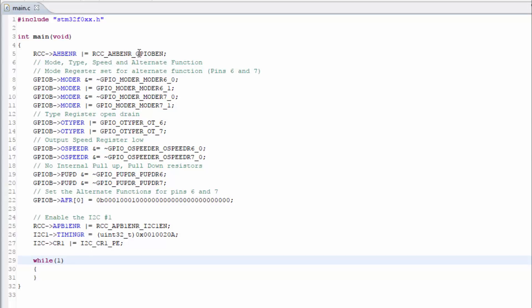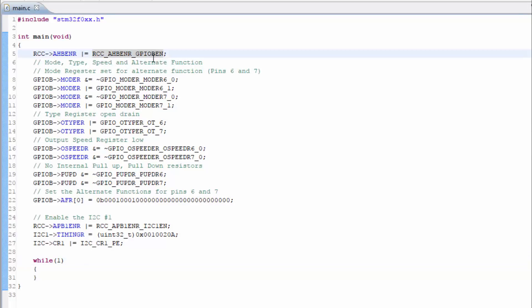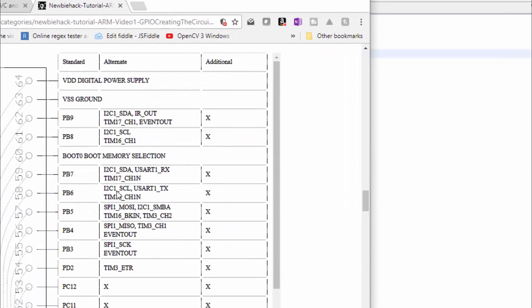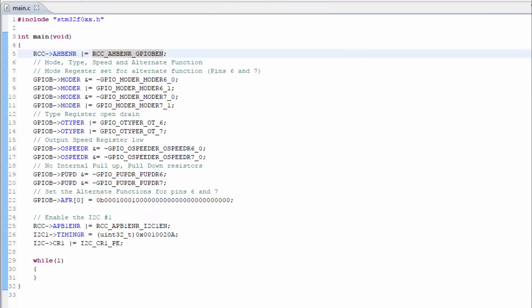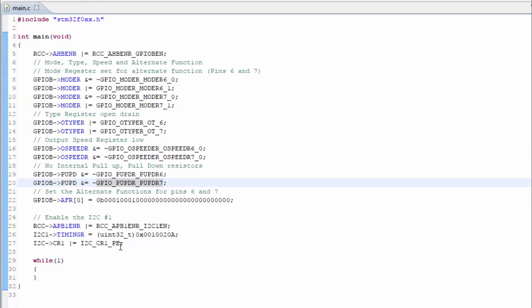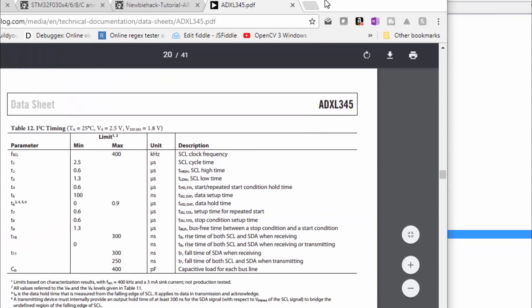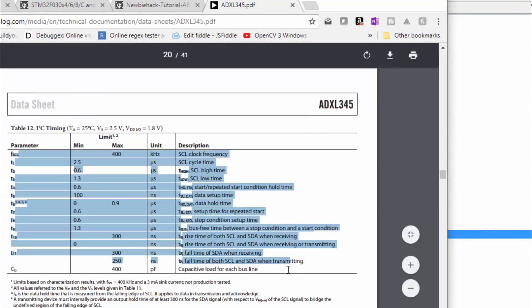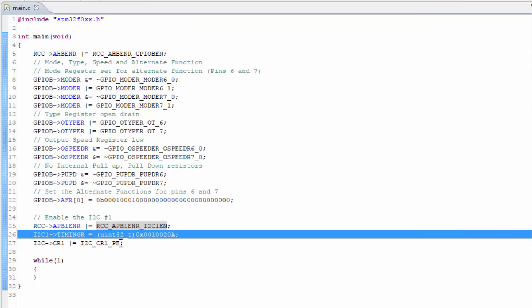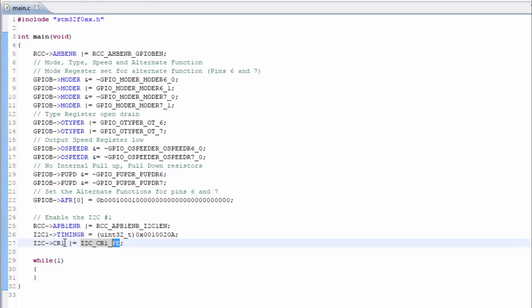In the last video, we enabled GPIO port B because the I2C SDA and SCL are located on port B pins 6 and 7. We set up those pins for the alternate function of the I2C, enabled the I2C, set up the timings as specified in the ADXL345 datasheet, and then set the peripheral enable bit in the first control register for the I2C.